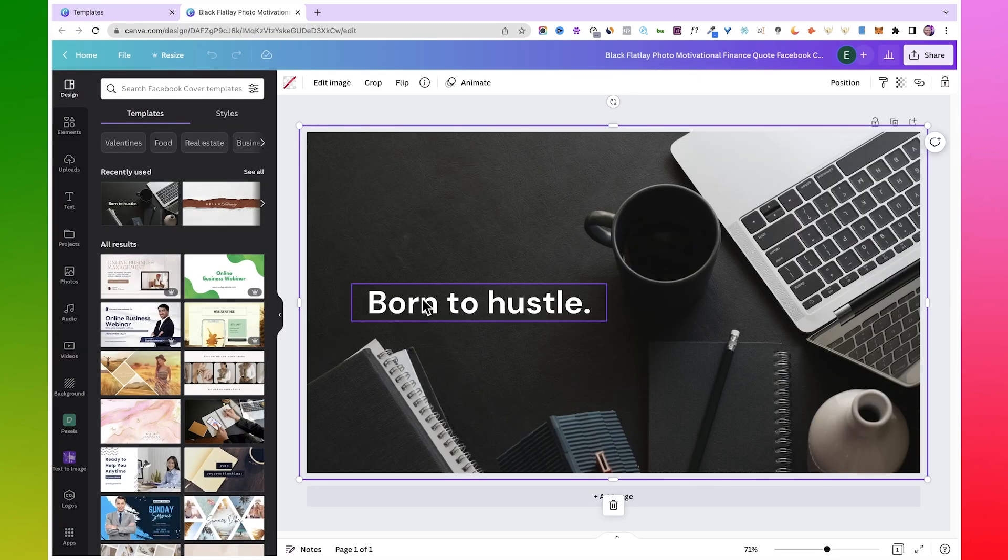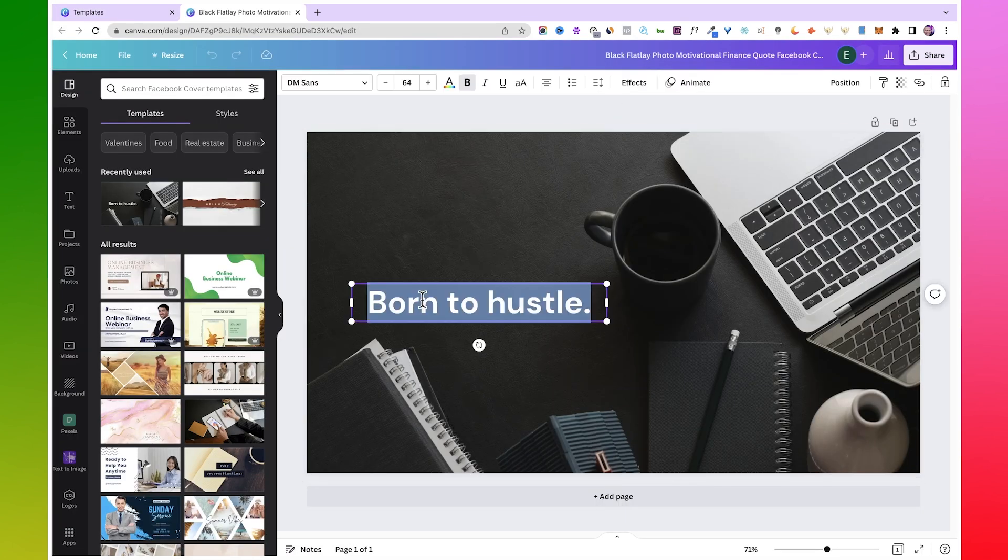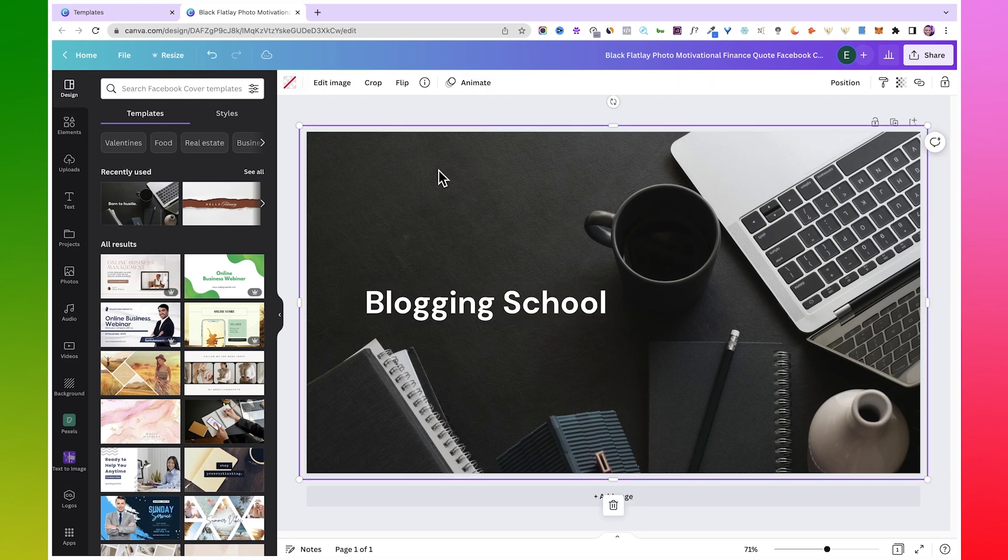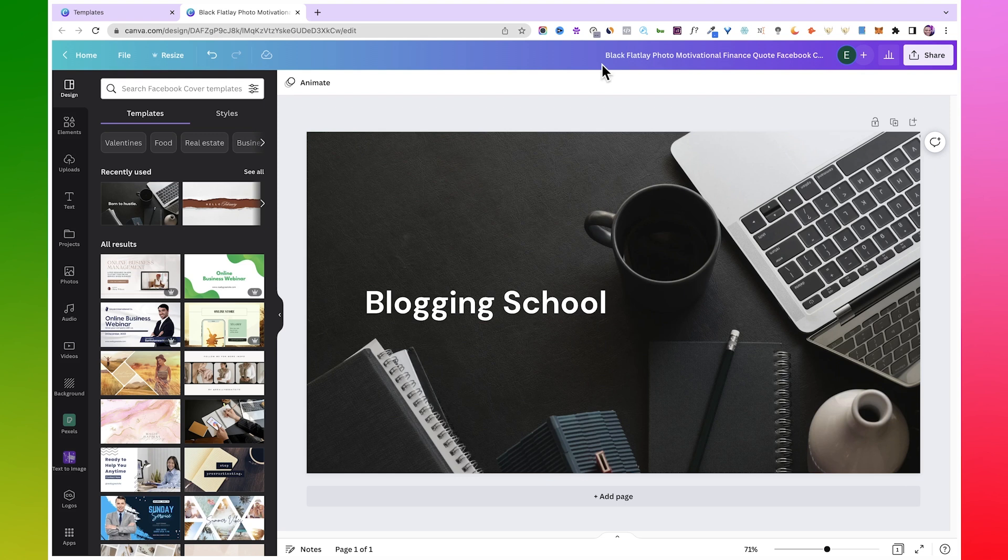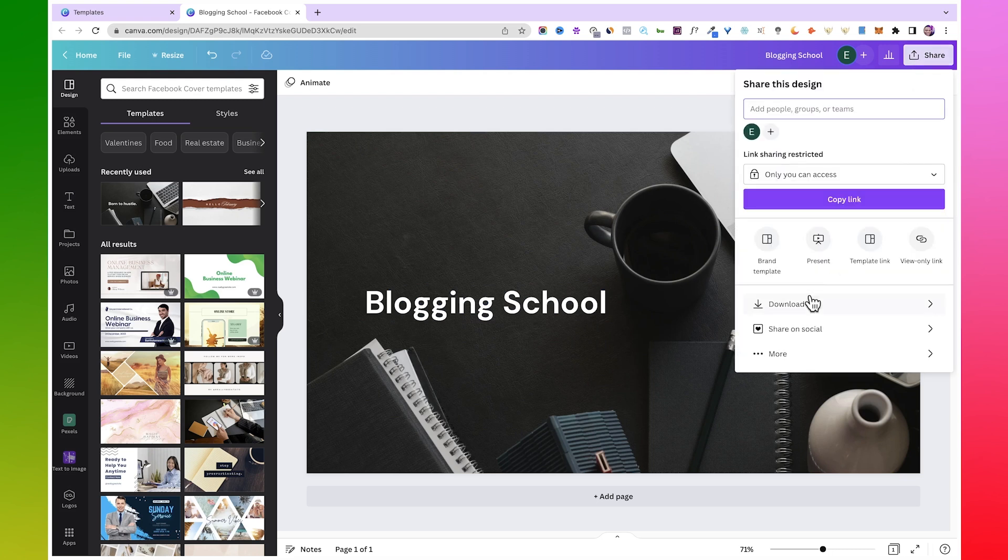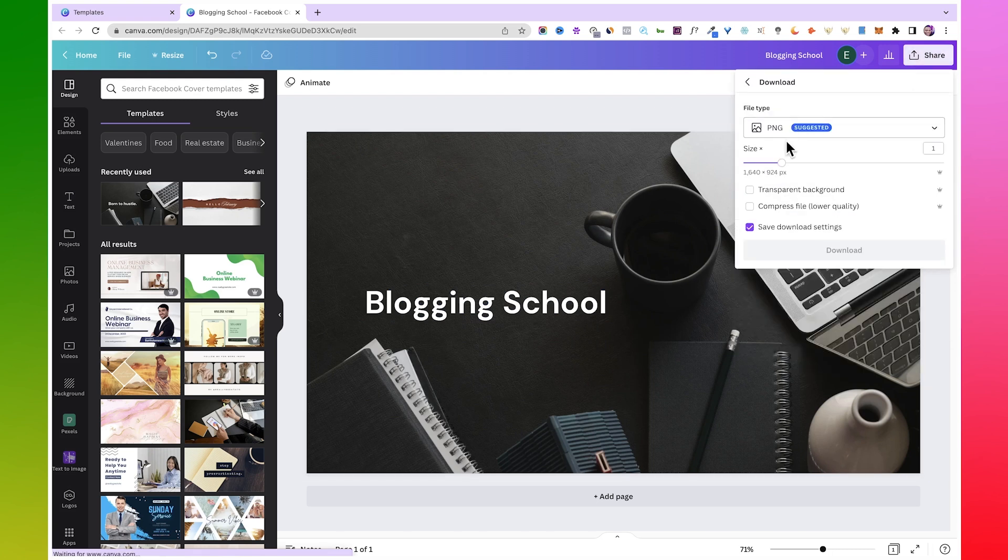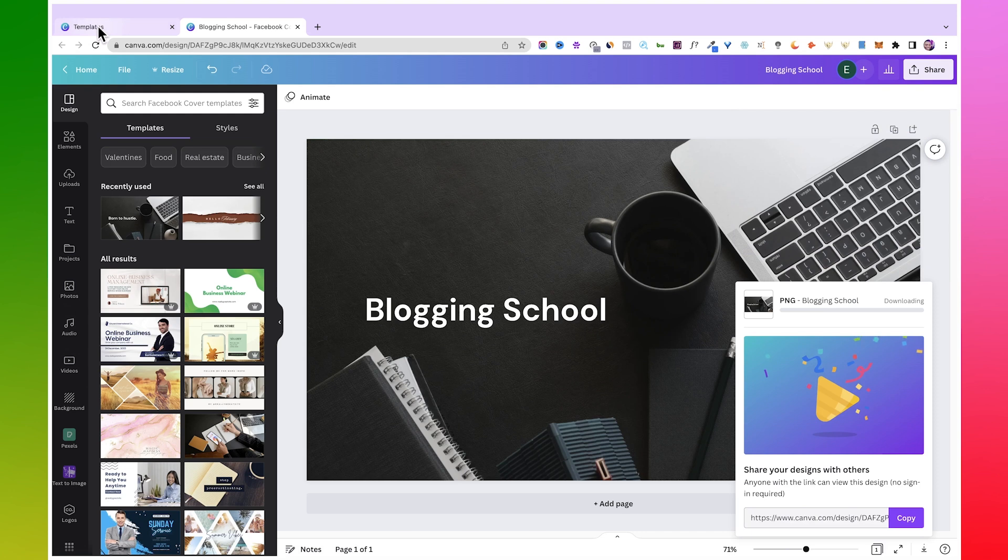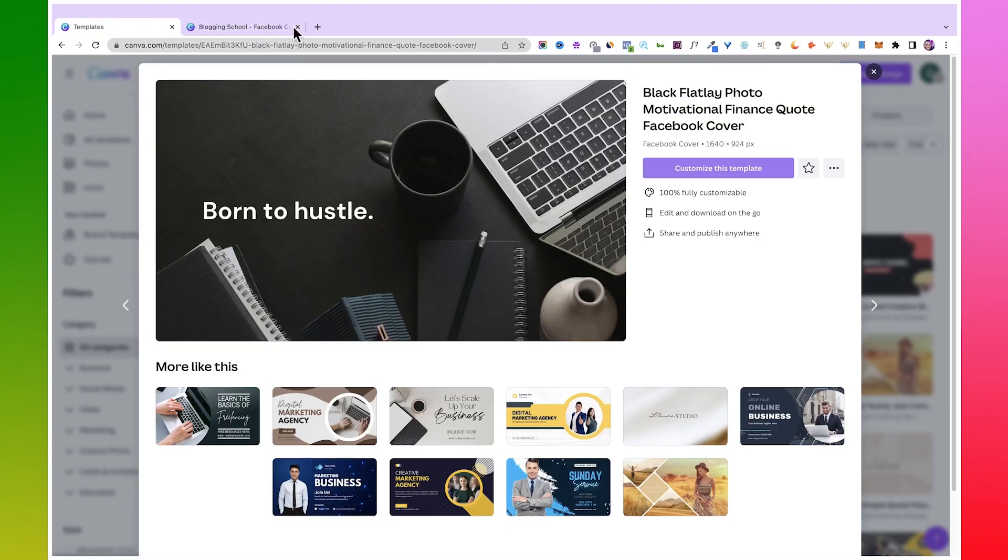And then just change this text to Blogging School. Yeah, so let's say this is what we've got. Then I'm just going to download this. Click Share, Download, download as a PNG file, click on Download.